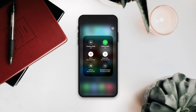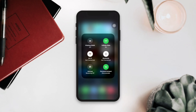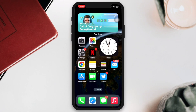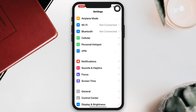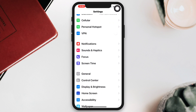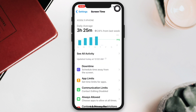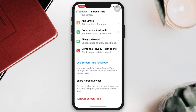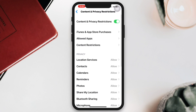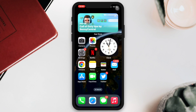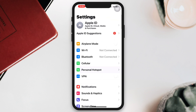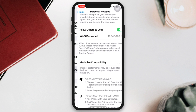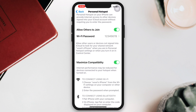Solution one: turn off the restriction. Open Settings, tap Screen Time, scroll down, tap Content and Privacy Restrictions, and turn off this option. Solution two: enable maximum compatibility. Open Settings, tap Personal Hotspot, and turn on Maximize Compatibility.